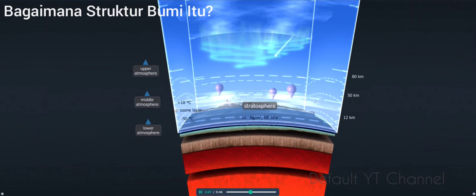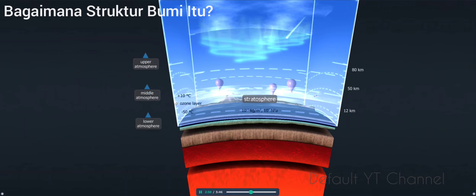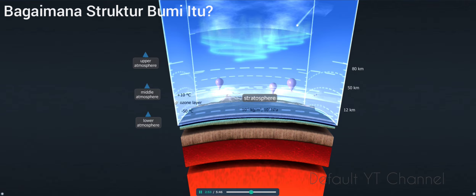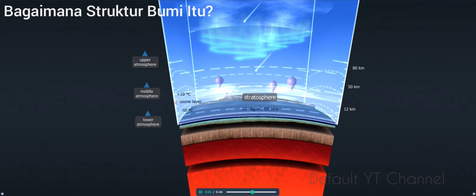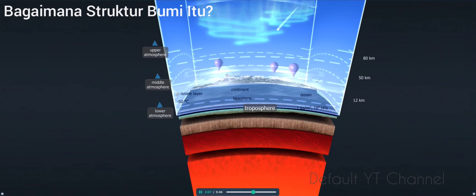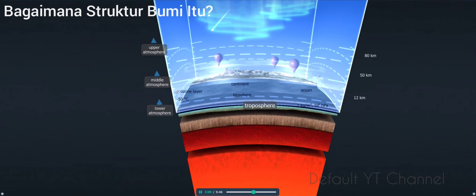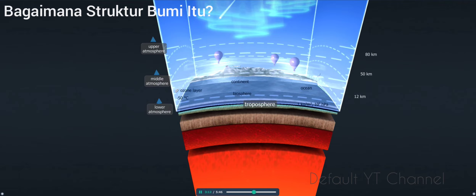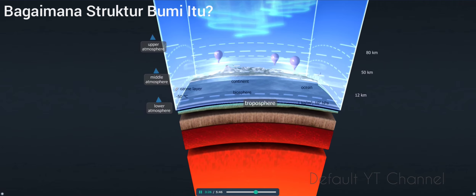The next layer is the stratosphere. Here the temperature rises with altitude because of the ozone layer, which absorbs energy and consequently its temperature rises. The temperature at the lower boundary of the stratosphere is around 56 degrees below zero Celsius. The lowest and most important layer of the Earth's atmosphere is the troposphere. Its temperature decreases with altitude. This 10 to 12 kilometer deep layer accounts for approximately 80% of the mass of the atmosphere and holds almost all of its water vapor content. Most weather phenomena occur here.